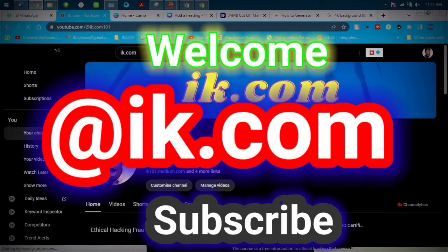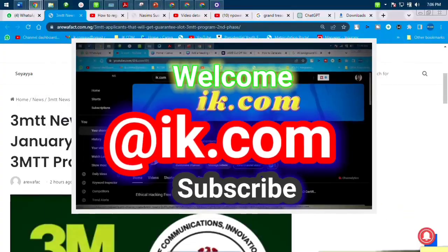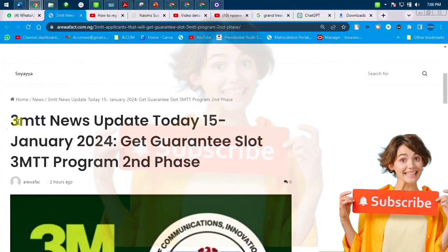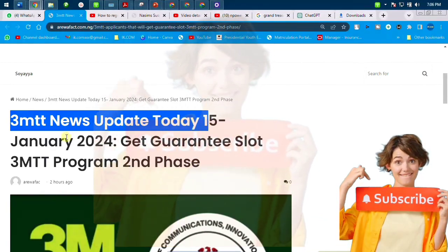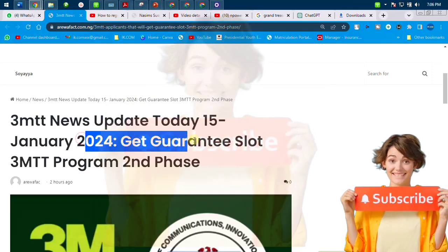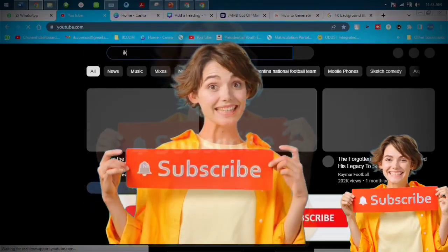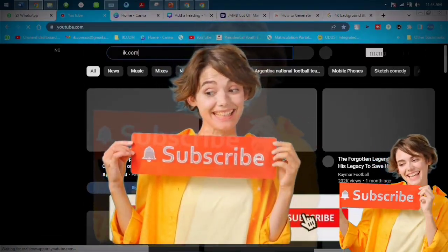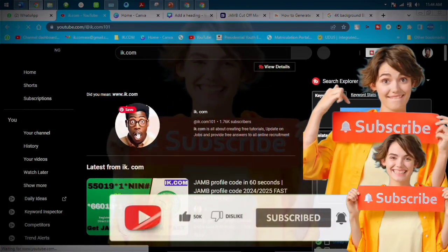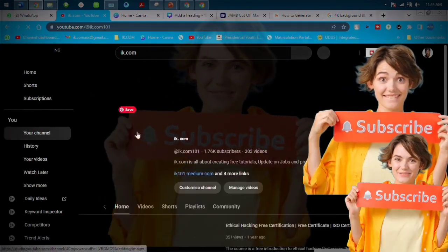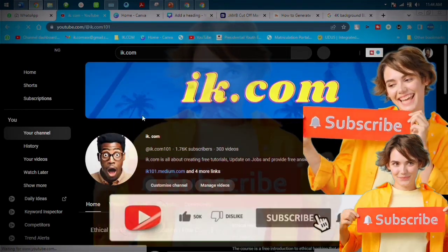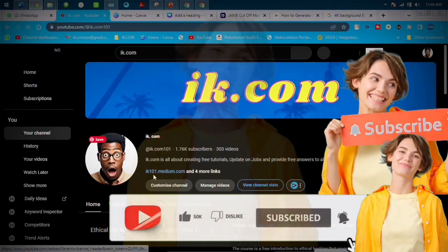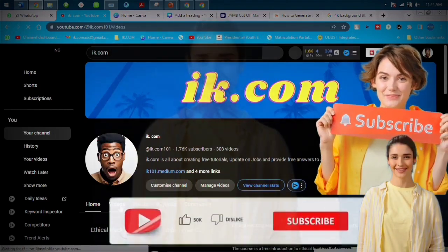What's up guys, this is ike.com — thanks a lot for the visit. In this video we are going to talk about this 3TT program. This is the second phase; the first phase was the initial registration. If you are new to this platform, ike.com creates content every day on online job recruitment and online applications — anything that concerns online job recruitment is our job.